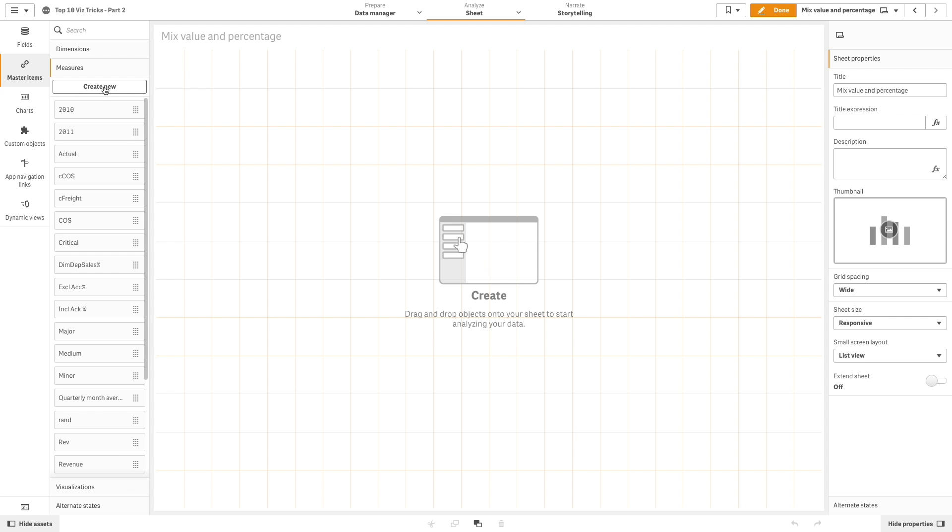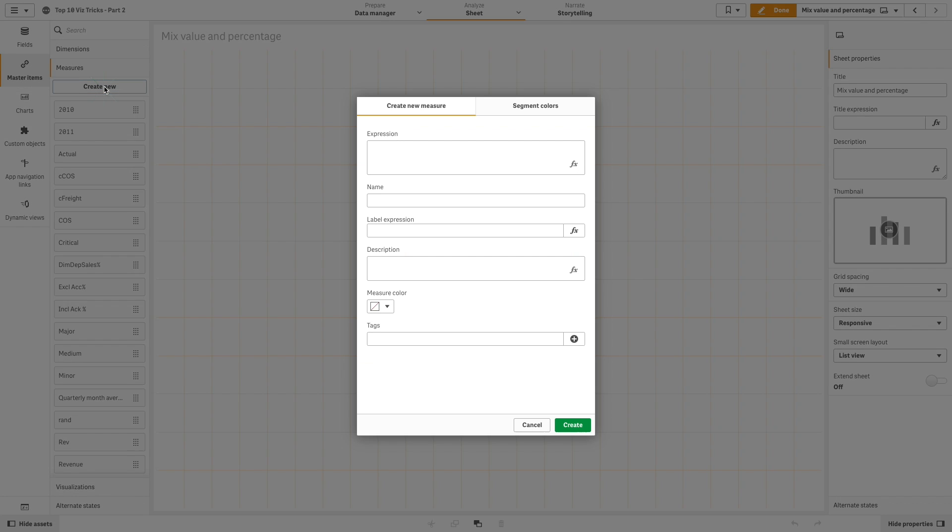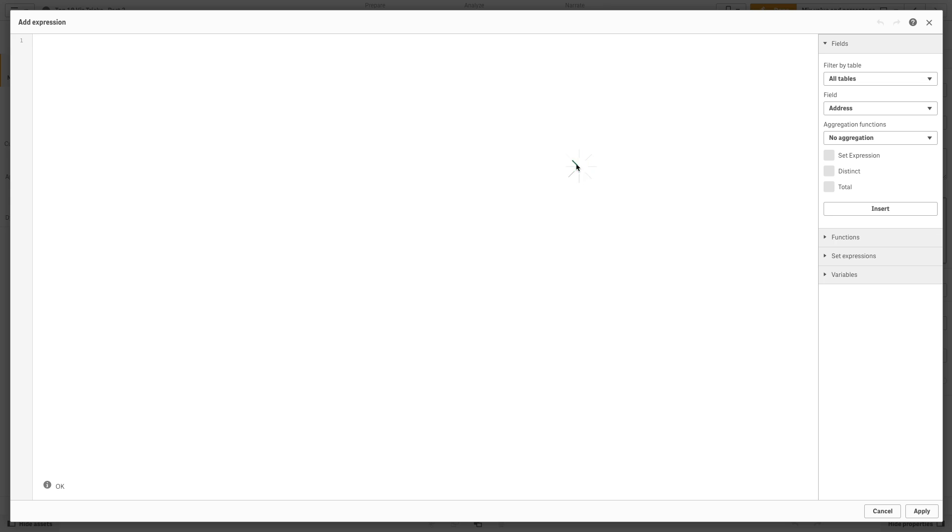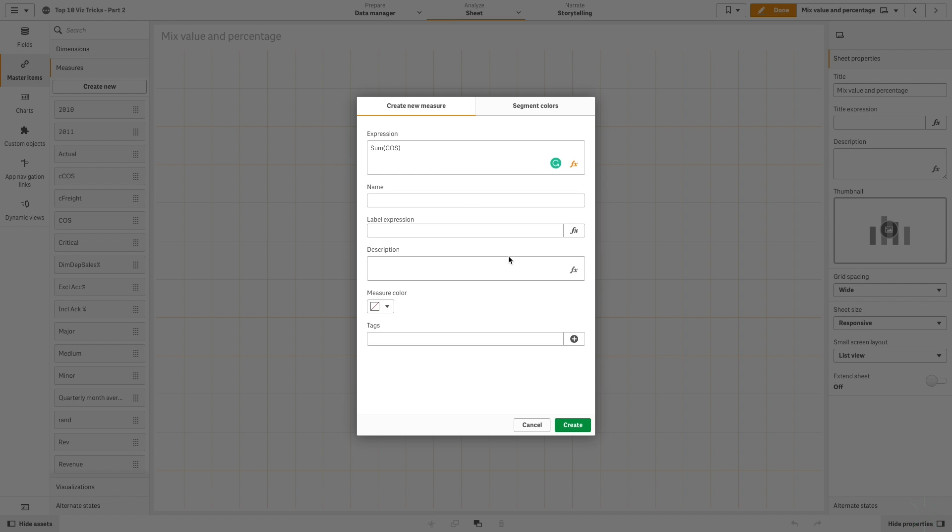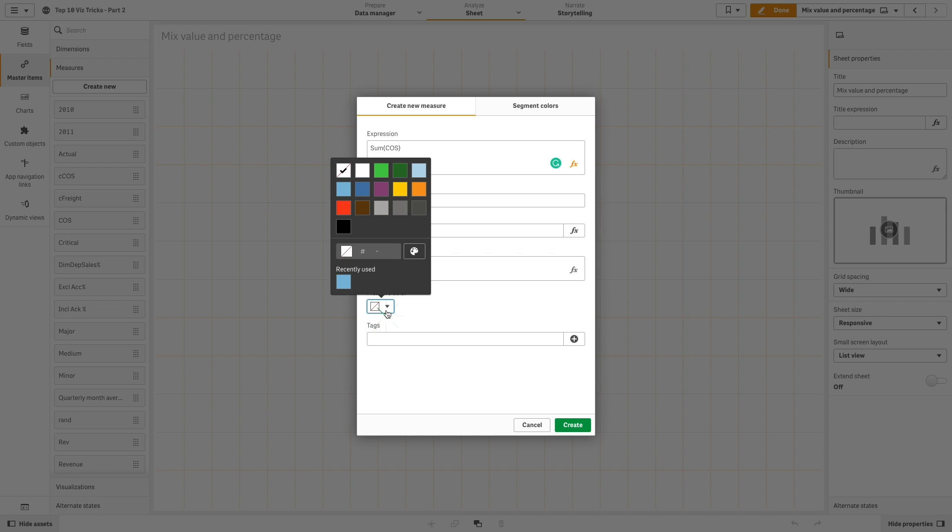Next, we are going to create the second measure to calculate the sum of cost of sales and we are going to label it cost of sales. As before, select a custom color for this measure.